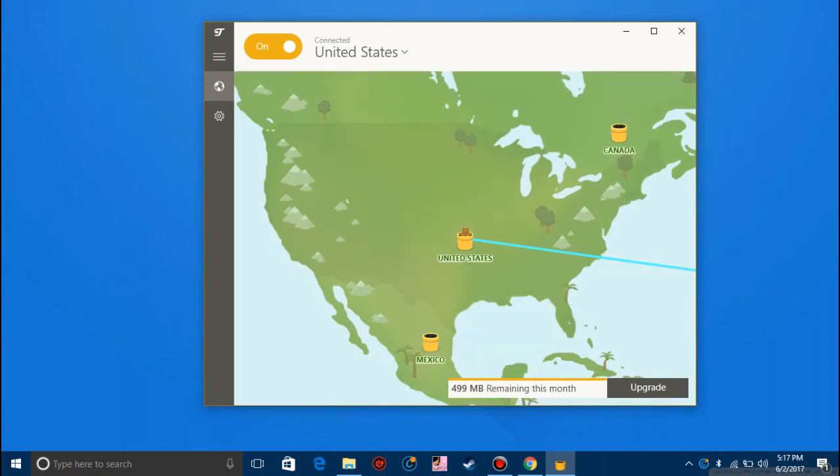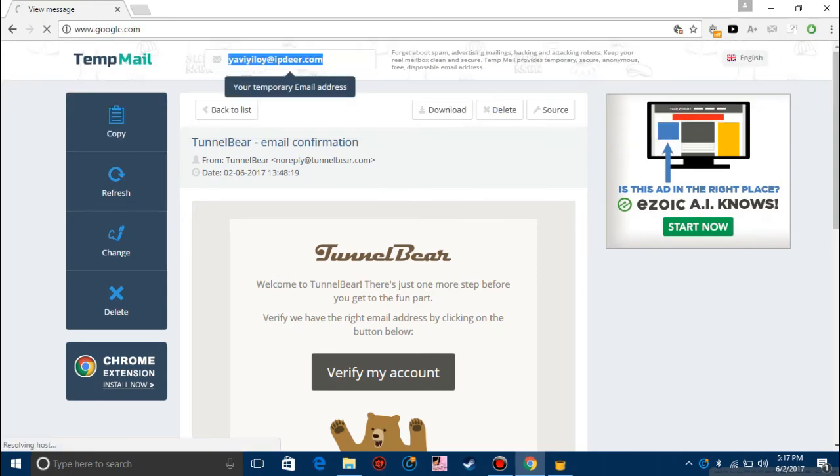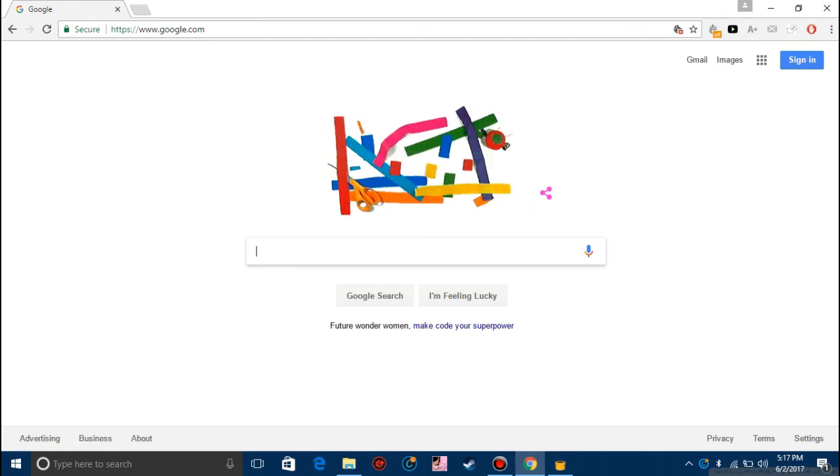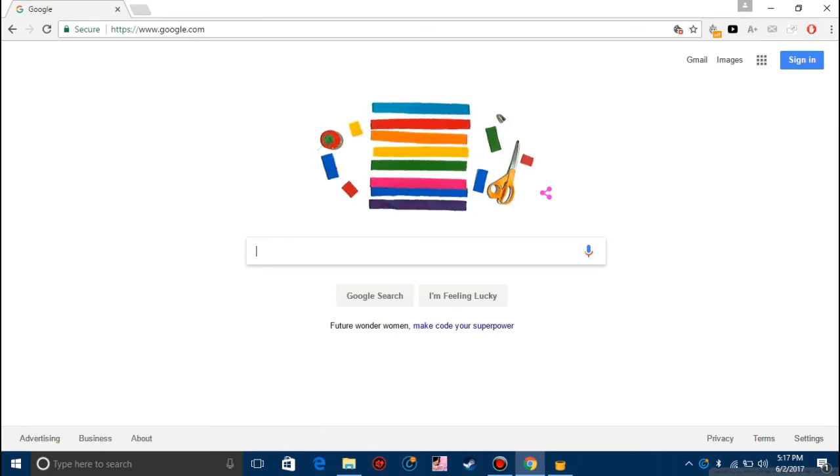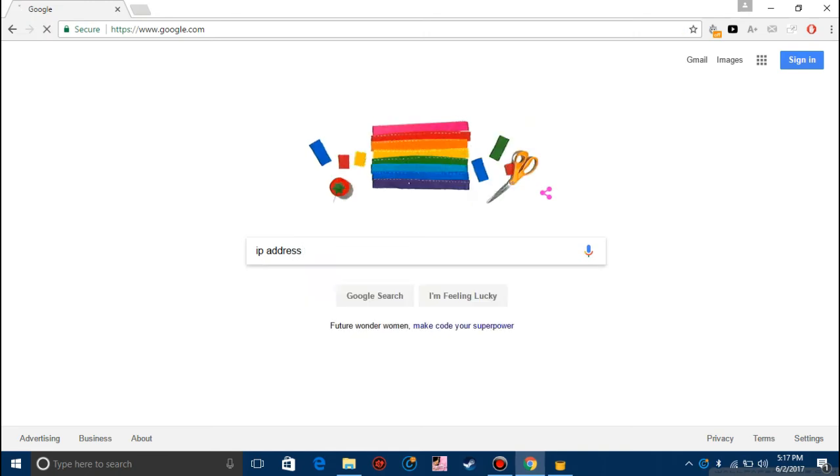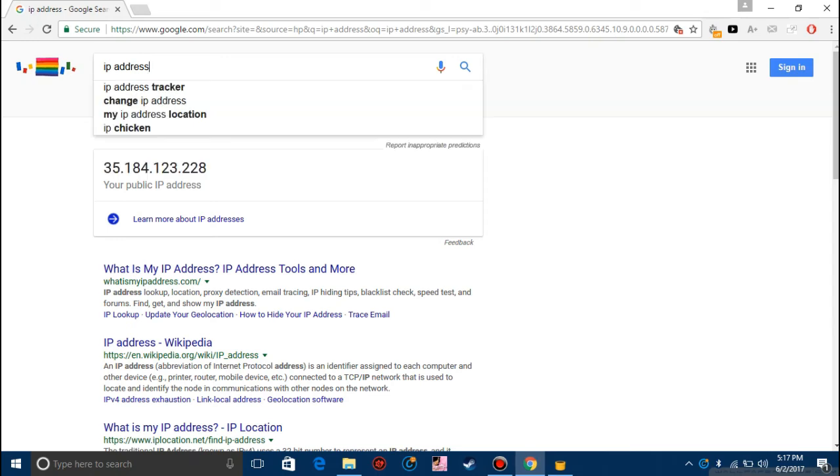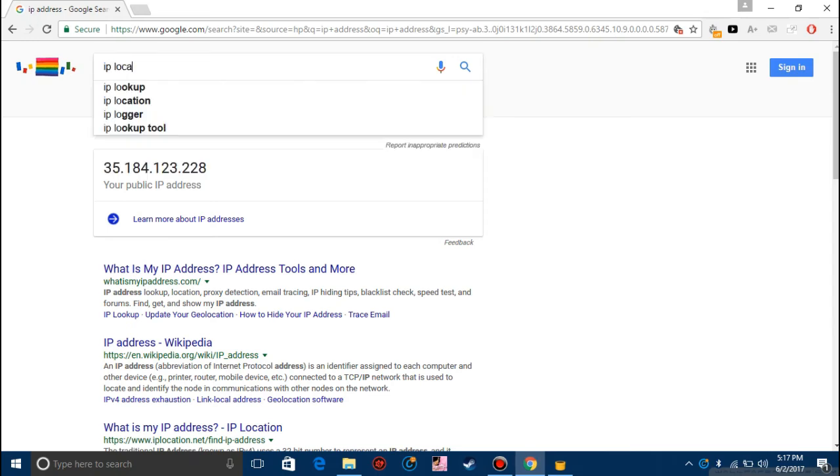Now it is connected to the United States. Let's check the IP address in Google. This is my IP address with the VPN, and let's check the IP location.